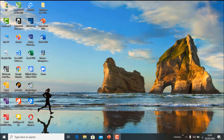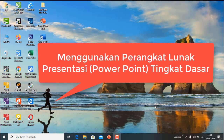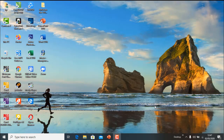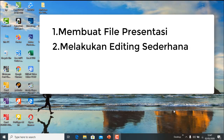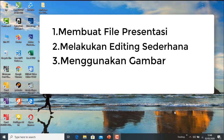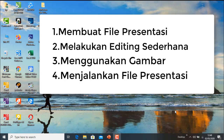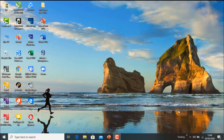Kita lanjutkan materi kita. Kali ini menggunakan perangkat lunak presentasi tingkat dasar atau PowerPoint. Kita nanti akan membuat file presentasi, melakukan editing sederhana, menggunakan gambar untuk presentasi, serta menjalankan presentasi secara sederhana.